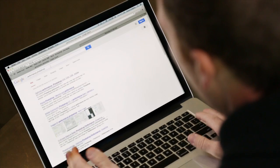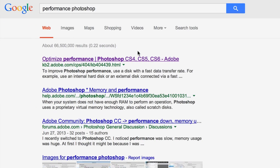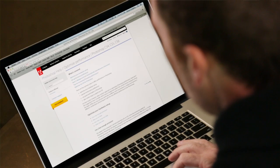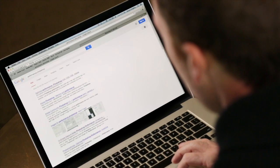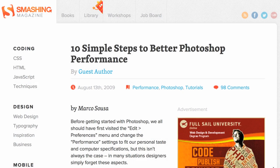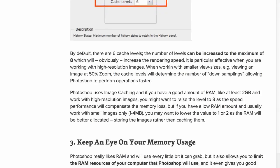Let's pop out of Photoshop and do a quick Google search to give you more information about performance in Photoshop. If I search for 'performance Photoshop,' I'll get all sorts of information. There are really two things I want to show you here. One is Adobe's own knowledge-base document, which gets into depth with everything I've talked about and a lot more on how to tweak and tune Photoshop's performance. If that's a little too much to digest, Smashing Magazine has a great article — '10 Simple Steps to Better Photoshop Performance' — which is more concise and digestible.